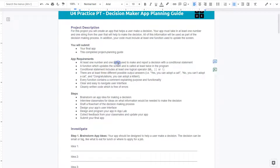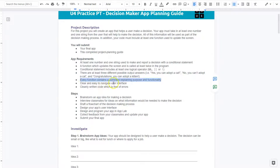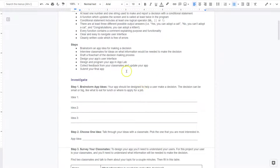A string is a word, so maybe you're checking someone's name. A function which updates the screen and is called at least twice in your program. A conditional statement includes at least one logical operator — and, or, not. There are at least three different possible output answers: yes, you can adopt a cat; no, you can't; congratulations. Every function contains a comment explaining the purpose and functionality. Clear and easy to navigate interface. Cleanly written code.